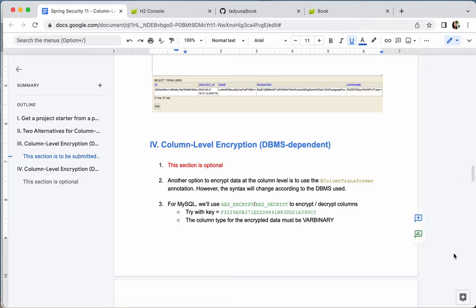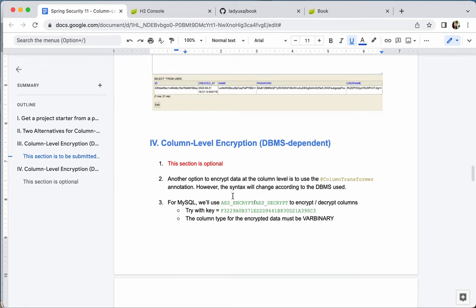Let's take a look at another alternative for column-level encryption. This alternative is database-dependent because we're going to use encryption or decryption functions specific to the DBMS we use. This section is optional — we're going to be using MySQL. If you already have SQL Server installed, follow along; if not, you can just listen through.